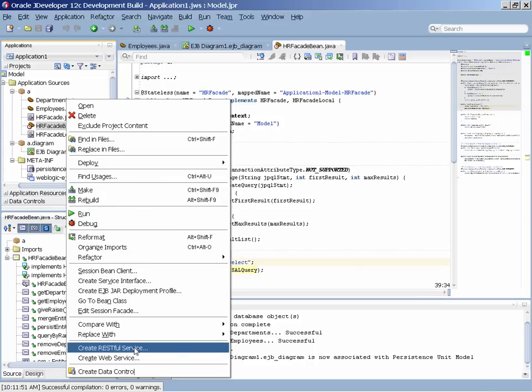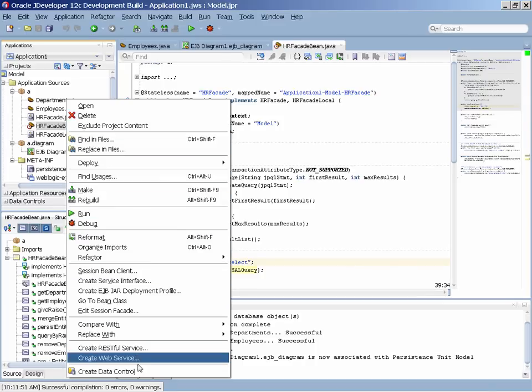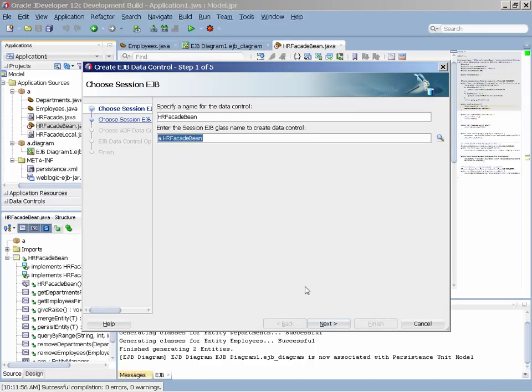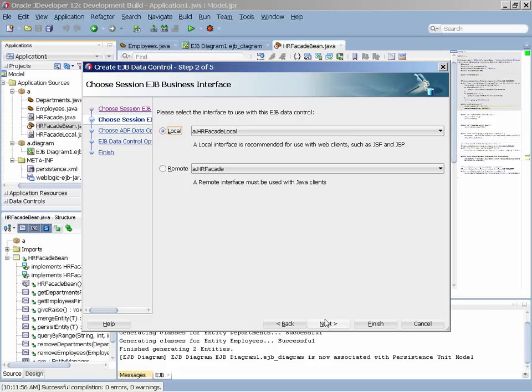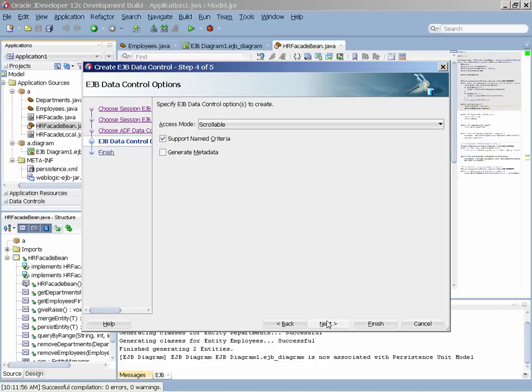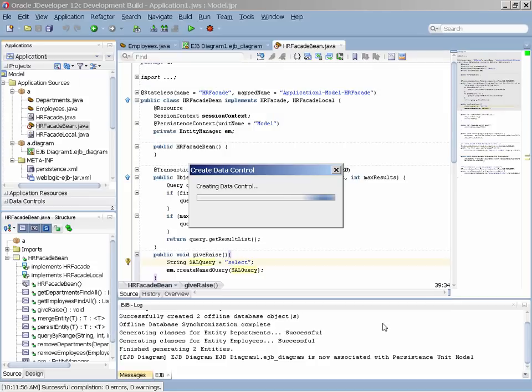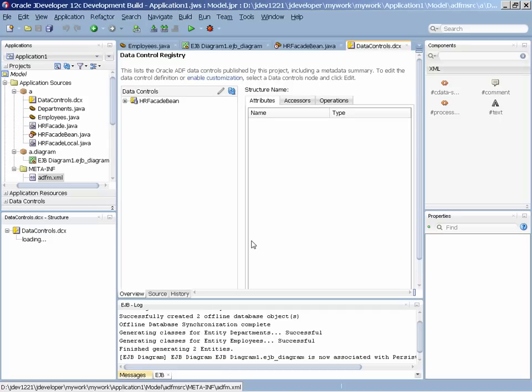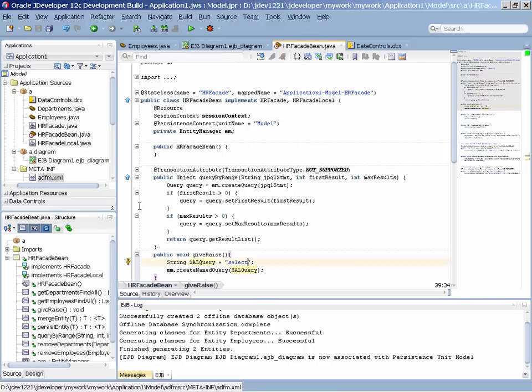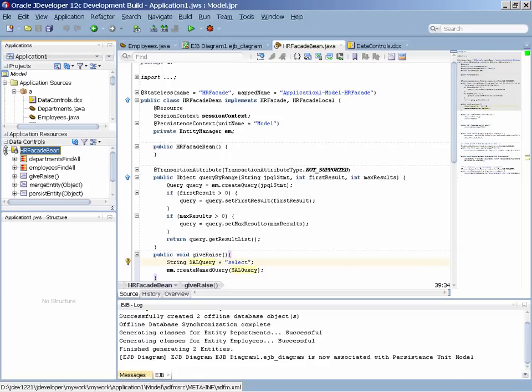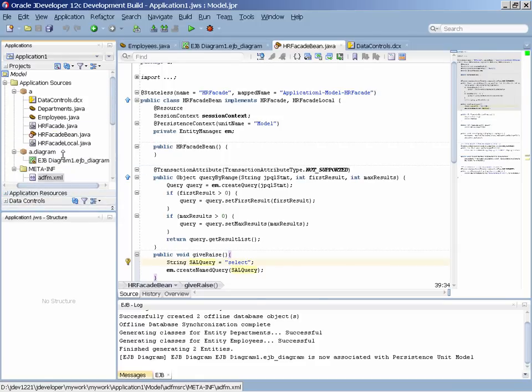We can expose the session bean as a REST service, as a SOAP service, and what we're doing here is actually leveraging JDeveloper's integration with the Oracle ADF framework to expose the EJB as a data control. A data control allows us to use this component in web interfaces in a declarative way.